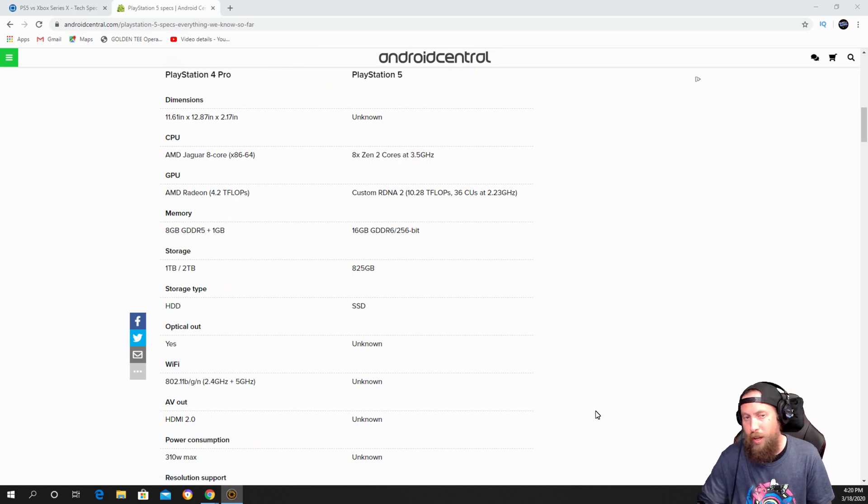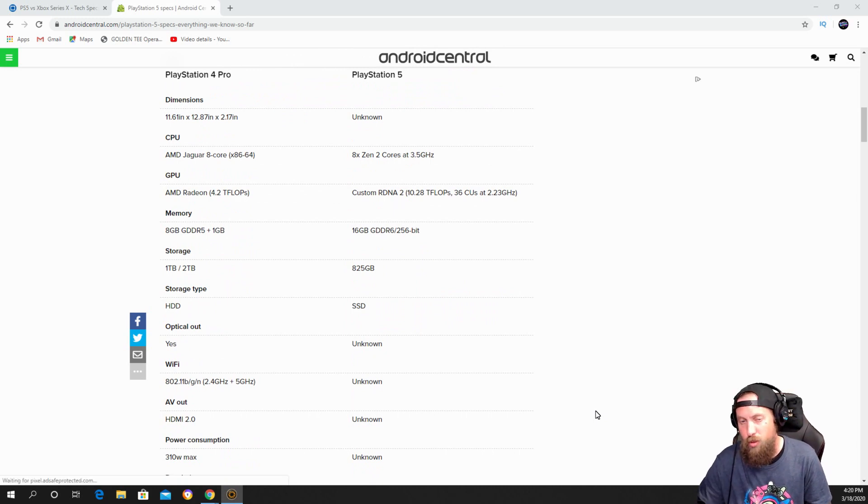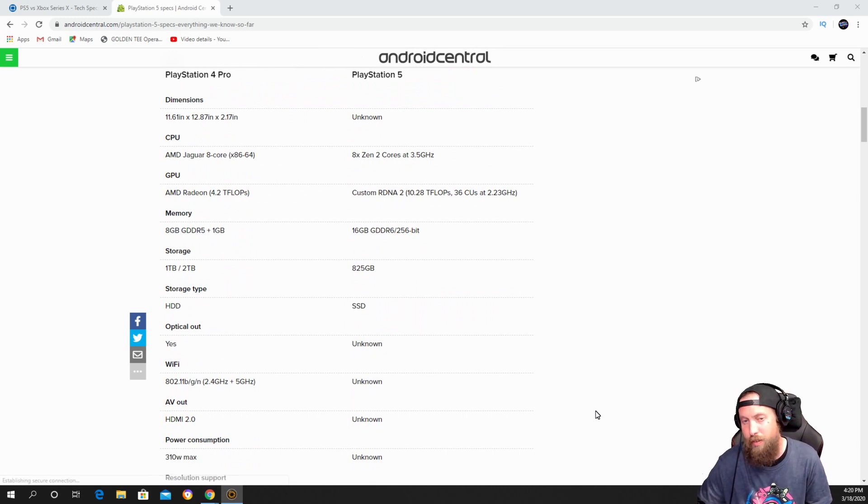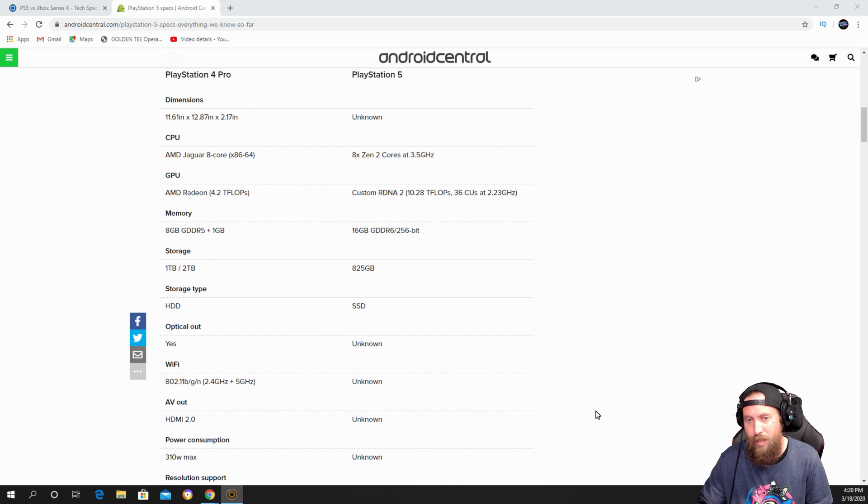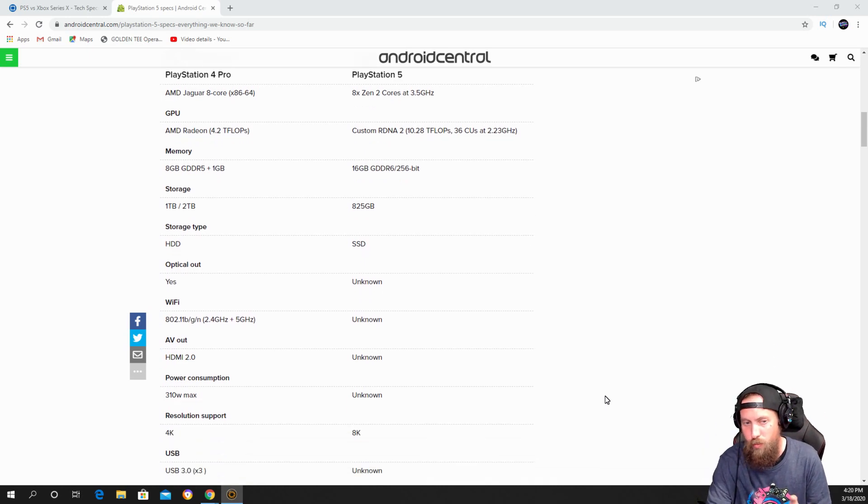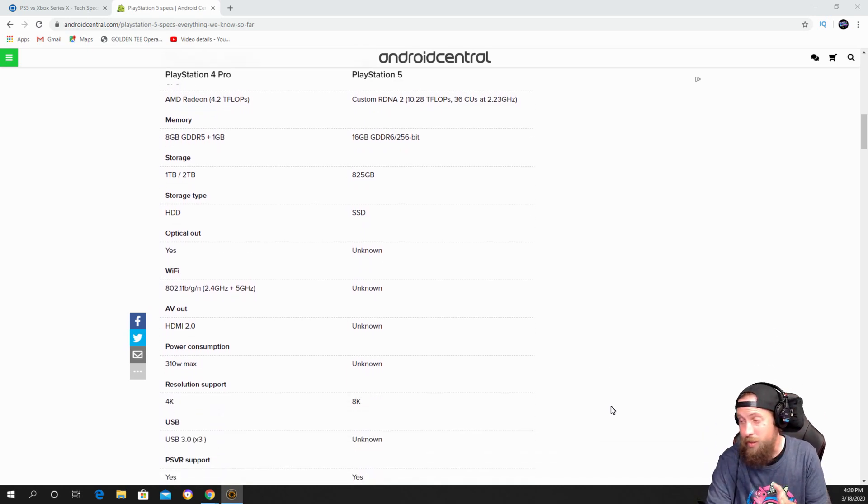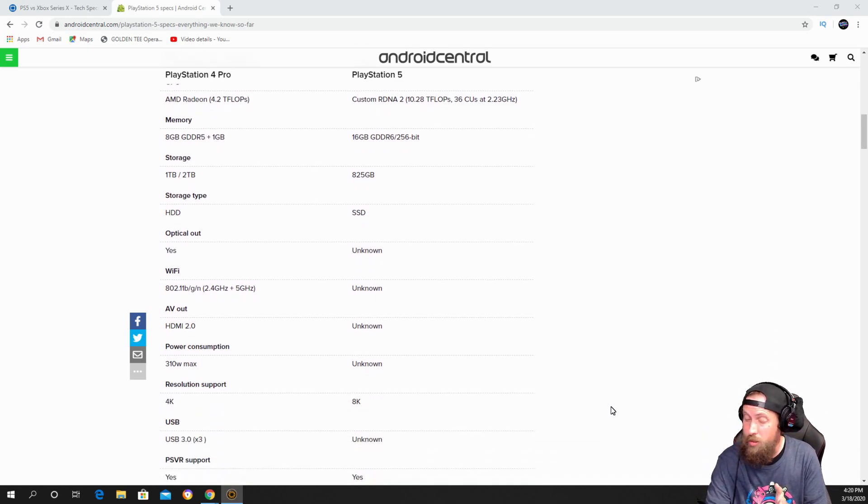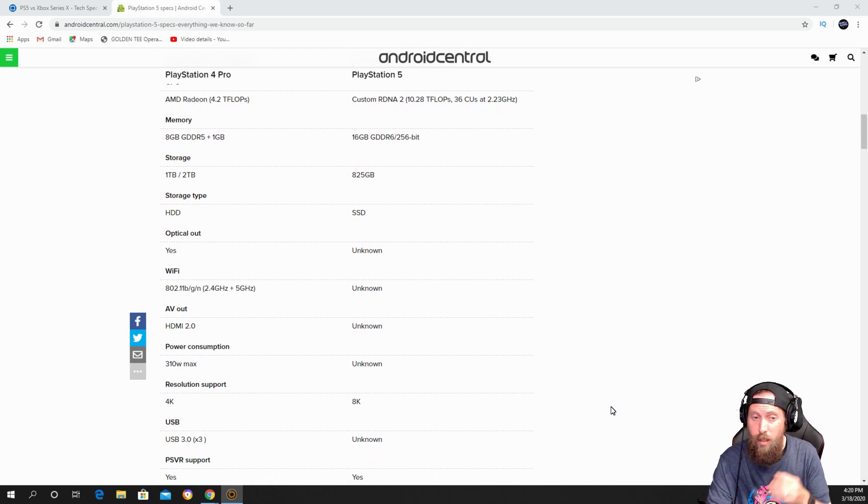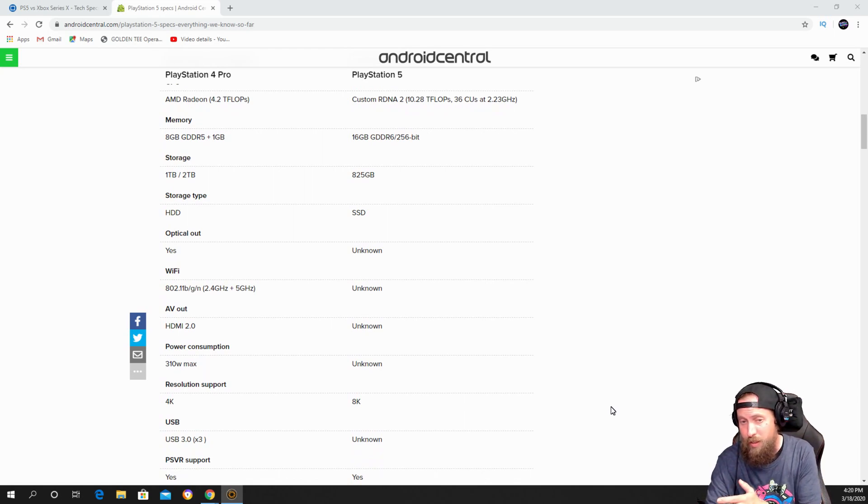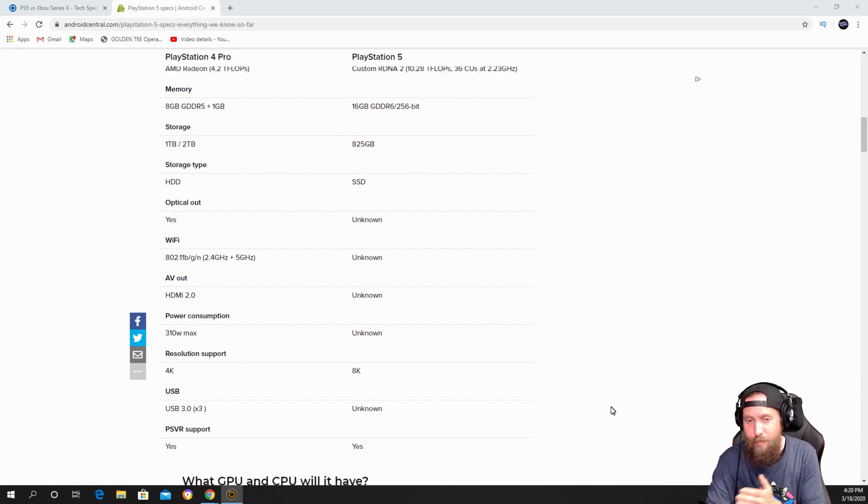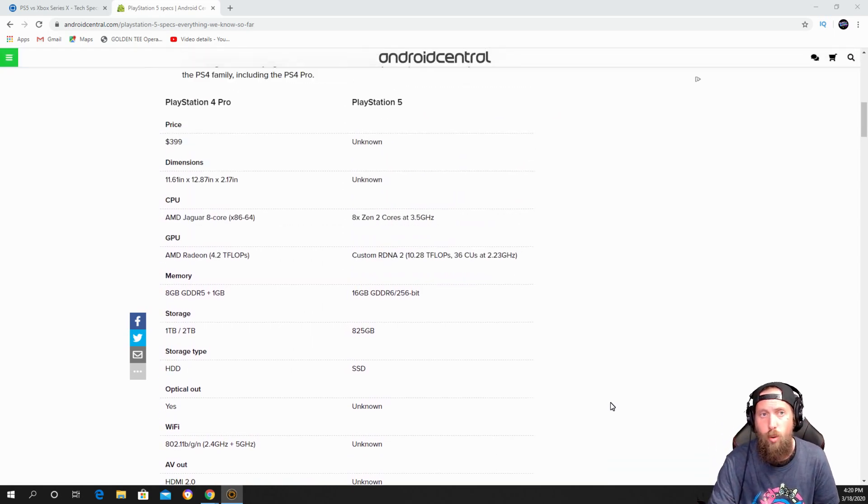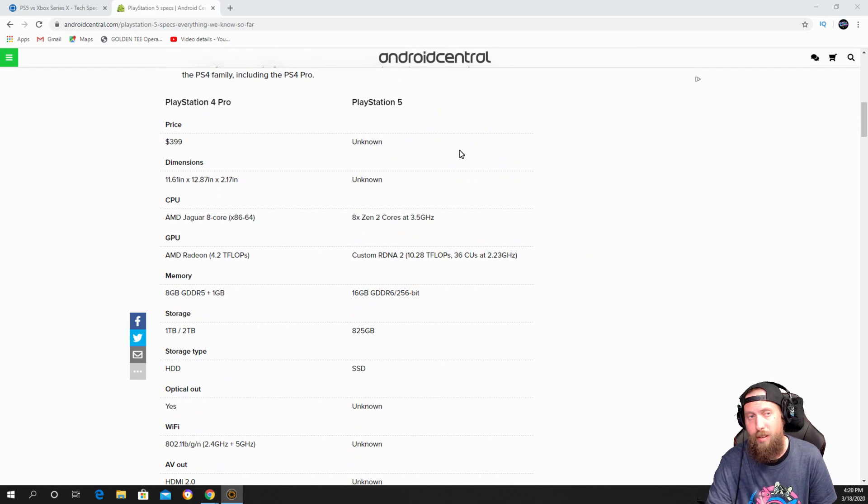The PS4 Pro had a HDD drive, the new one has a SSD drive. Resolution support was 4K and now it can get up to 8K.